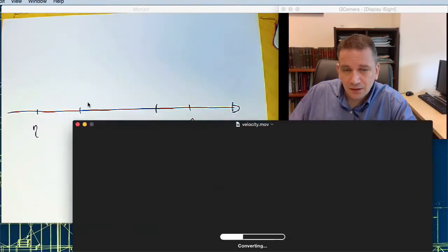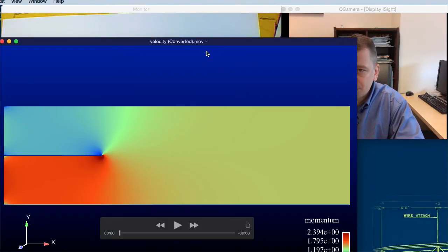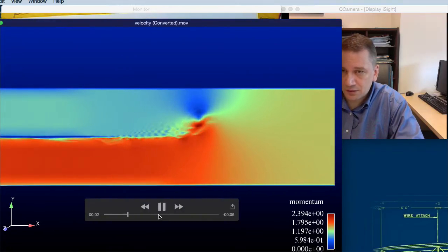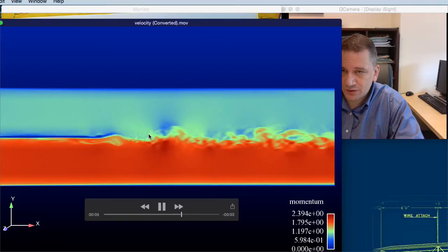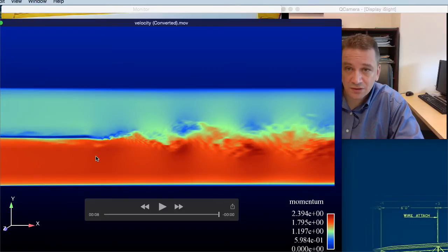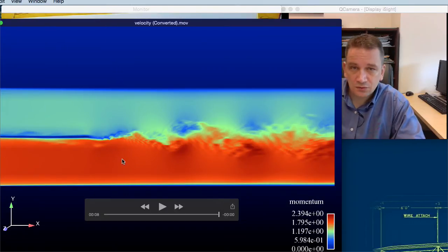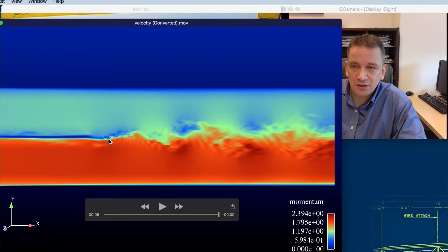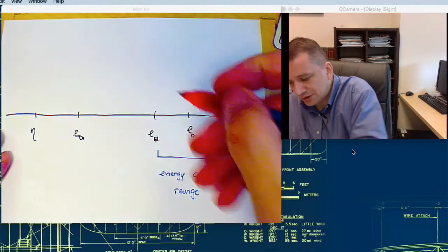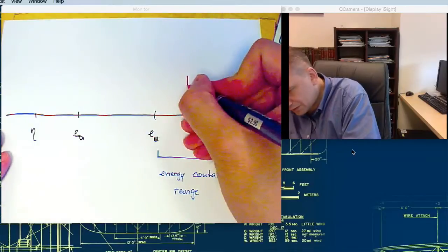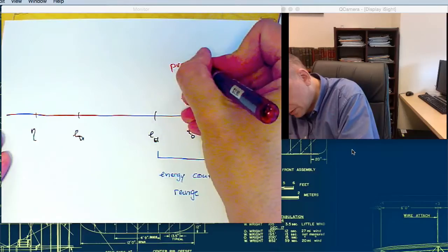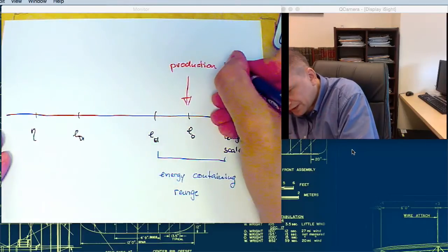The velocity range here will be high-speed and low-speed over there. You see here these large-scale structures are being created from this velocity difference — from the mean flow. So the energy that is being created from the mean flow is a production term. The energy-containing range essentially gets the production P — production of turbulent kinetic energy P.